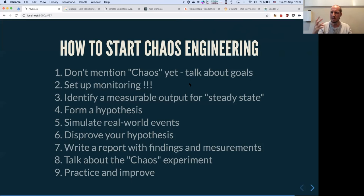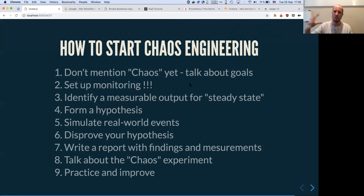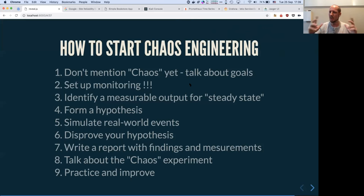That's called your steady state. Once you understand the steady state, it's easy to form a hypothesis — 'what happens if?' — because you know how things should look. You can then challenge that by forming a hypothesis.